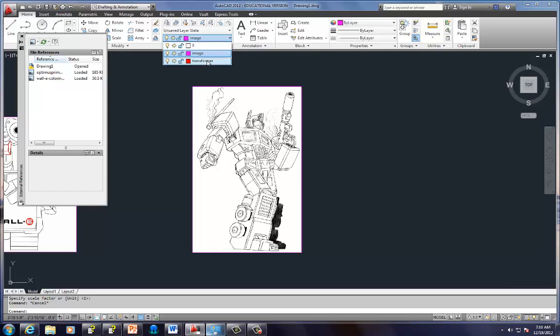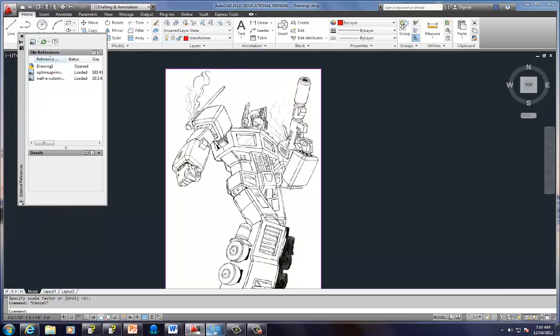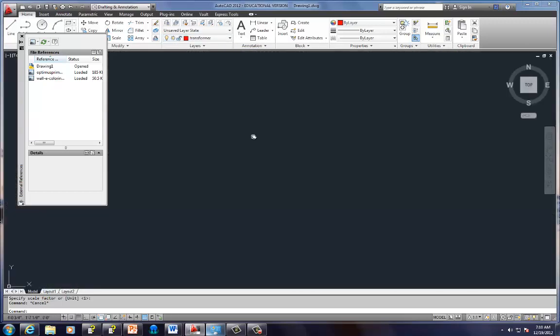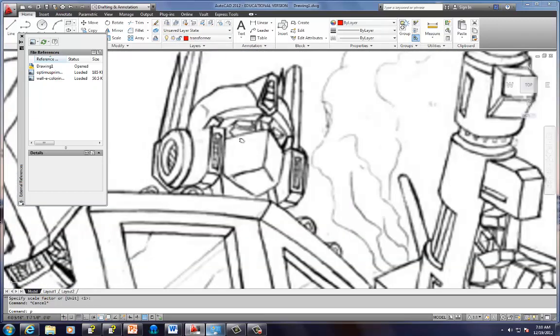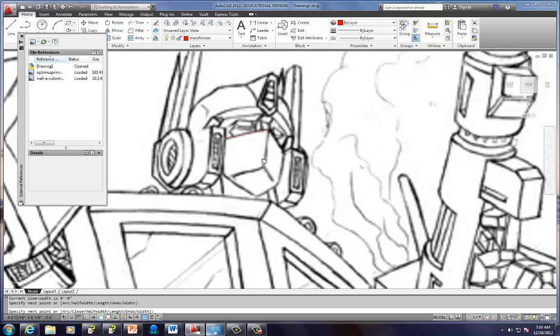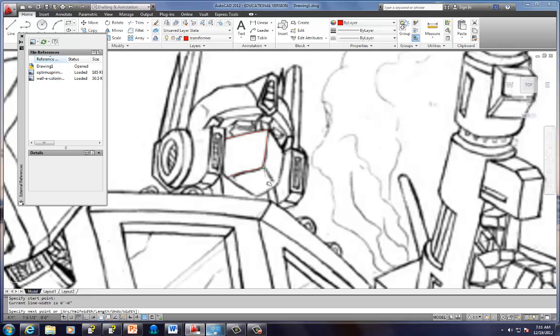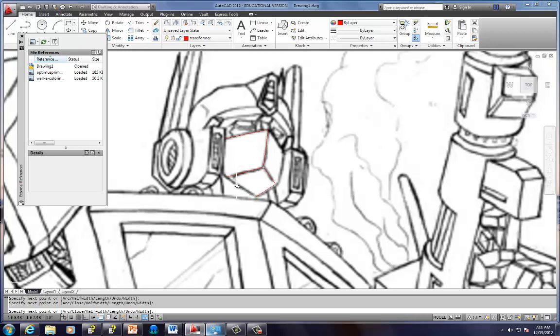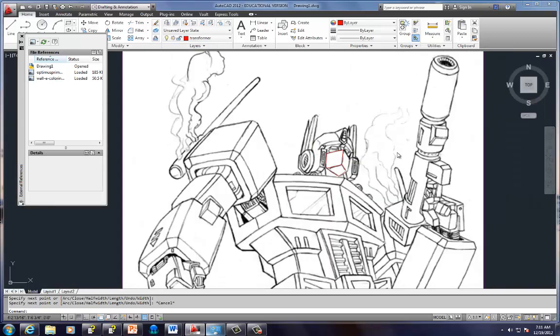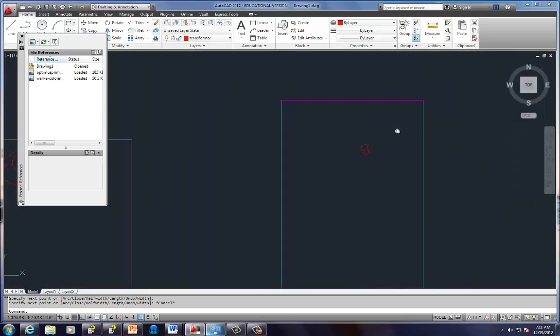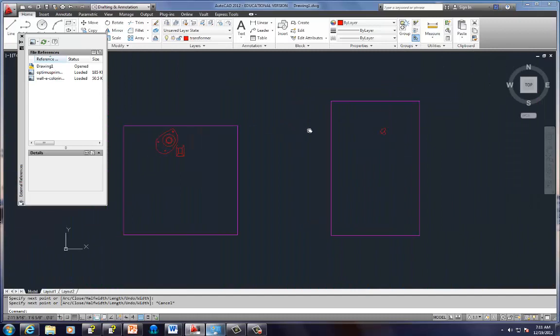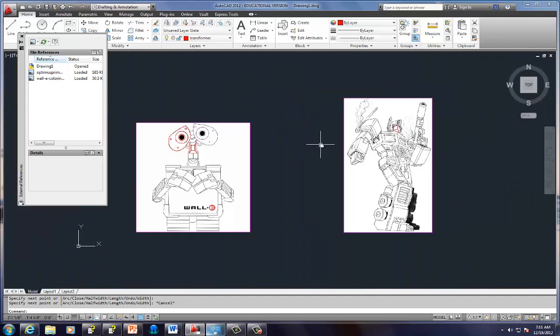Okie dokie. And, I'm going to put Optimus over here. And then, I could do the same thing. Switch back to my transformer layer, and I could zoom in, and I could start tracing Optimus Prime. And so forth. There you go. That should be enough to get you guys started on this project.